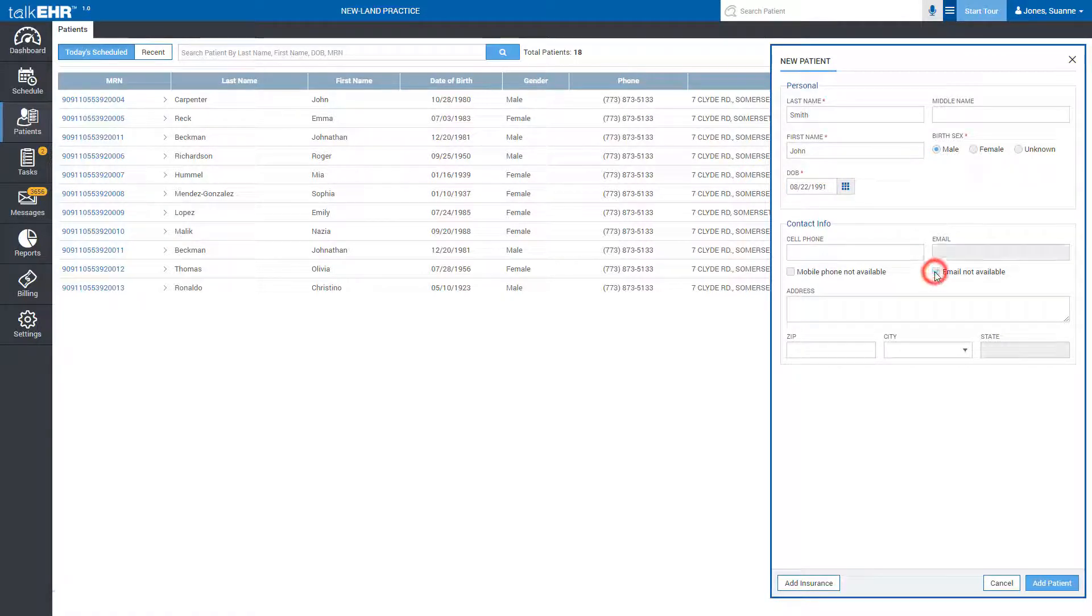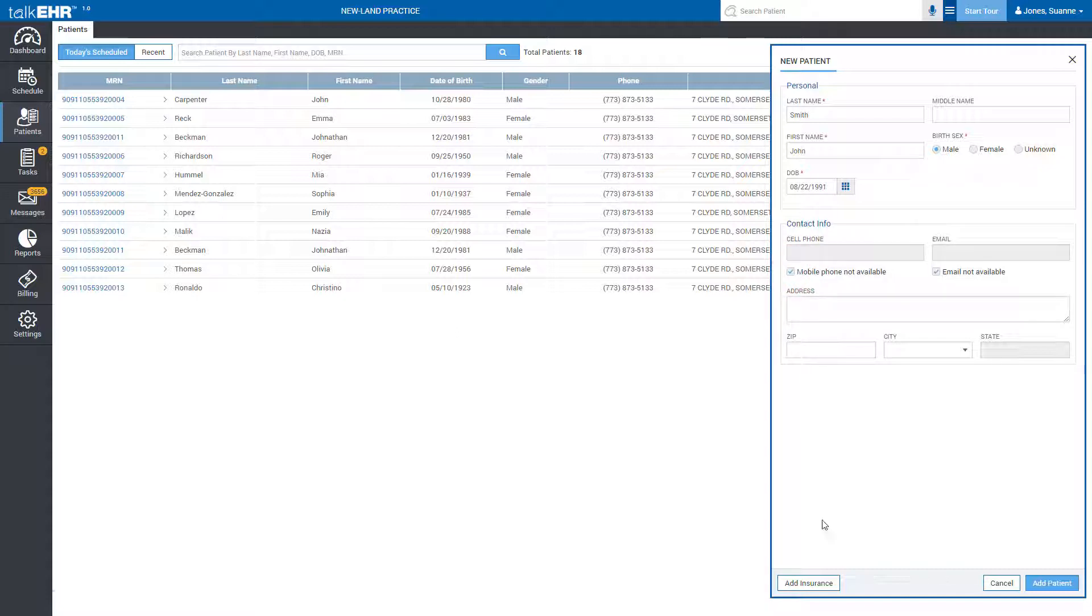Specify if the patient does not have an email or cell phone if needed. Insurance information can be added by clicking on Add Insurance or you may do it later under the patient's demographics.